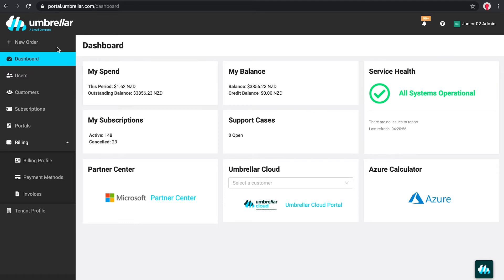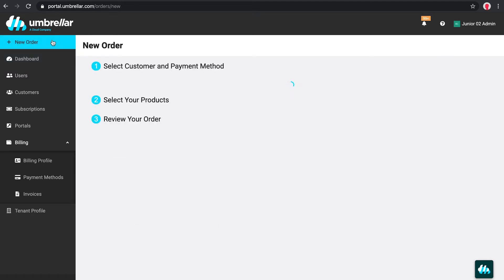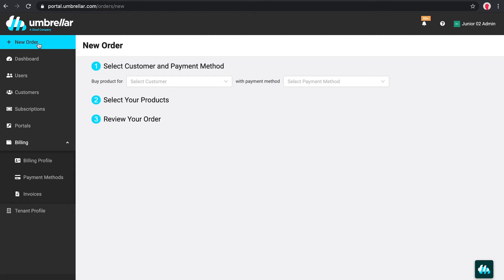From the side nav you can visit the New Order page to purchase new subscriptions. We serve up in real time all products and services available from Microsoft CSP, all 25,000 of them.